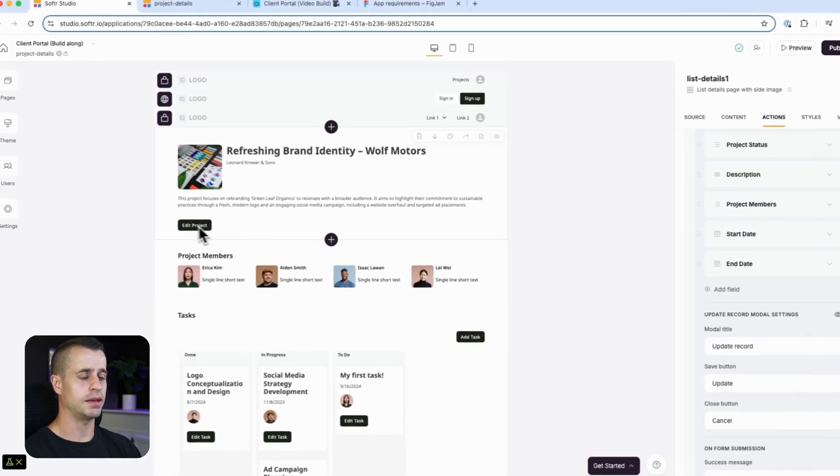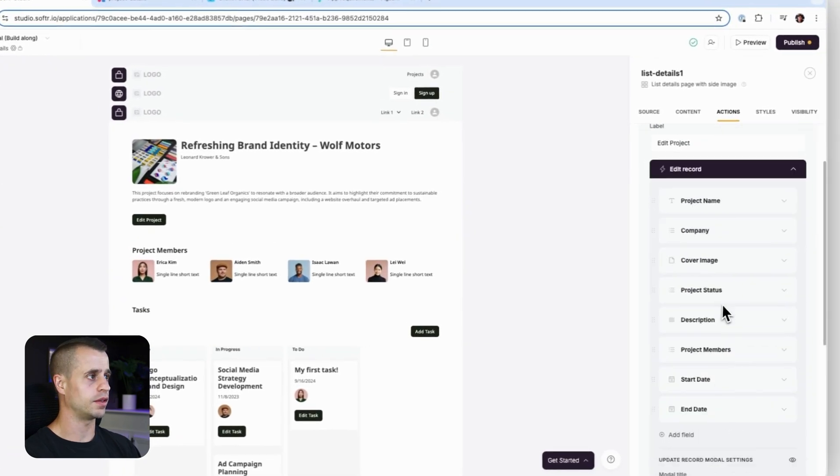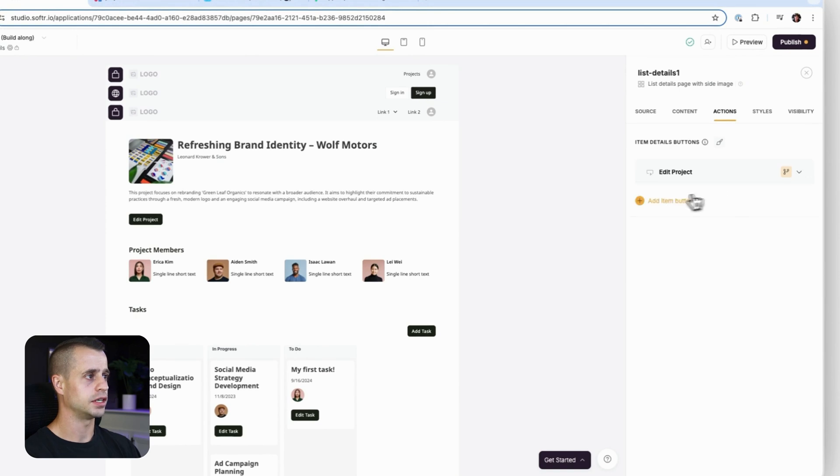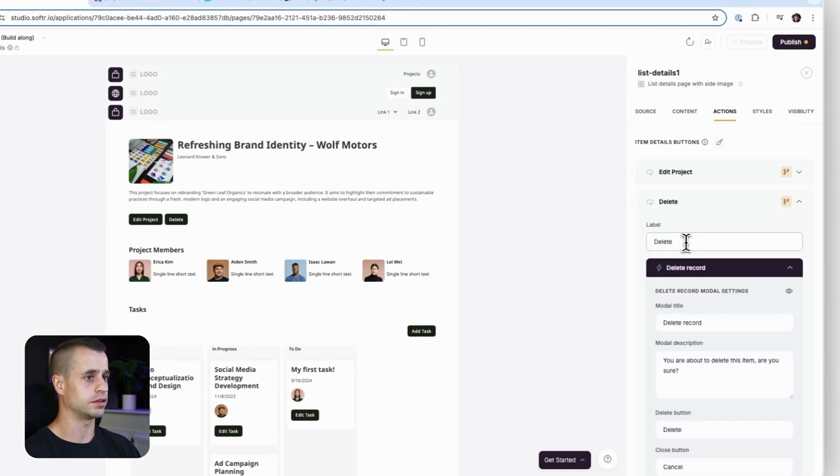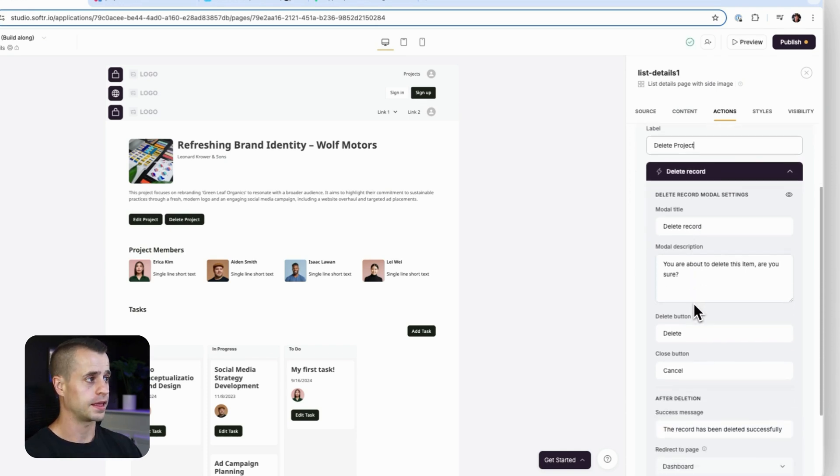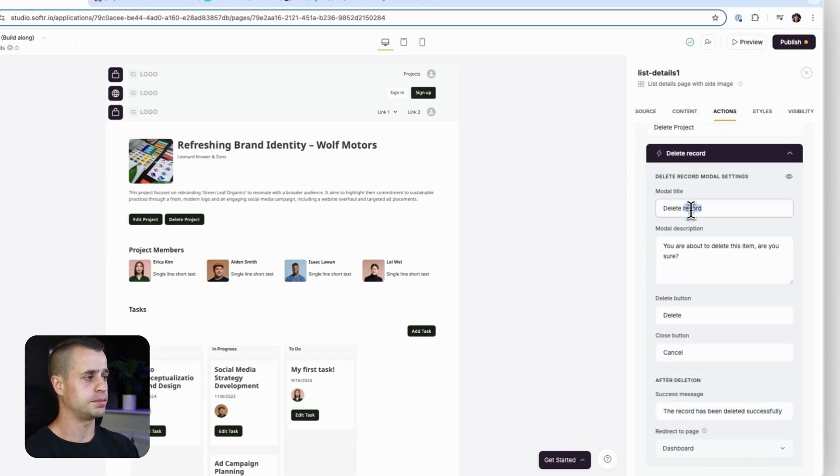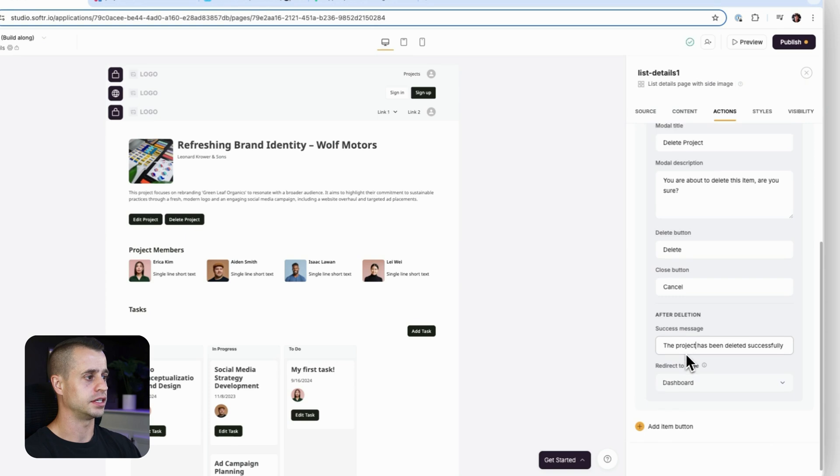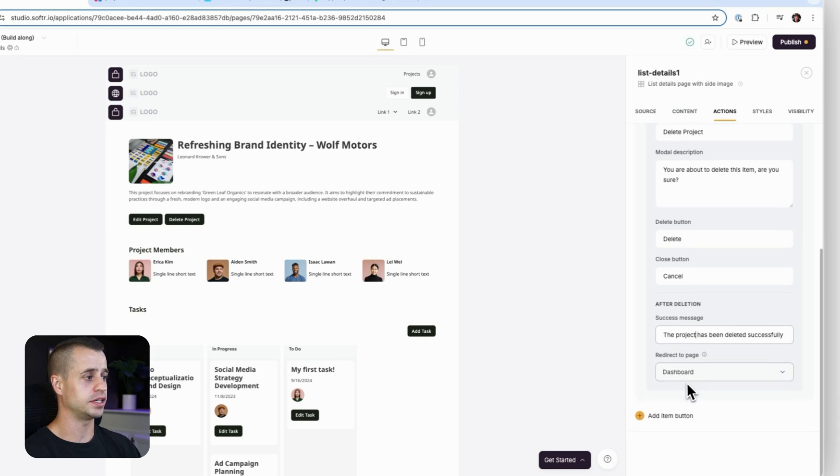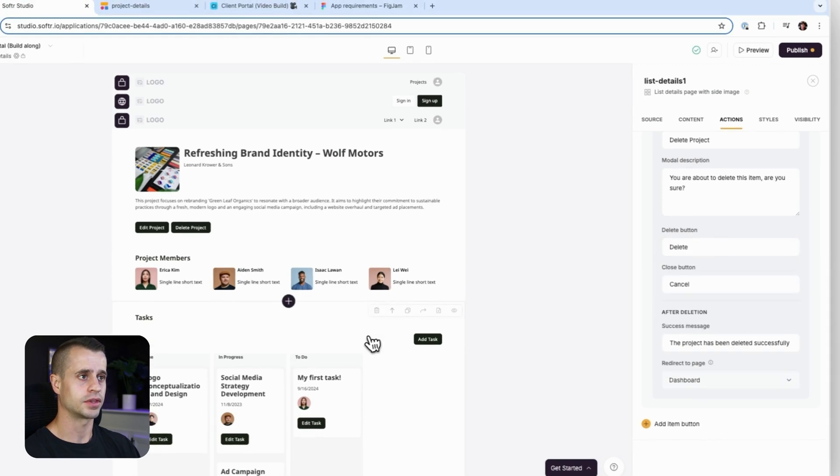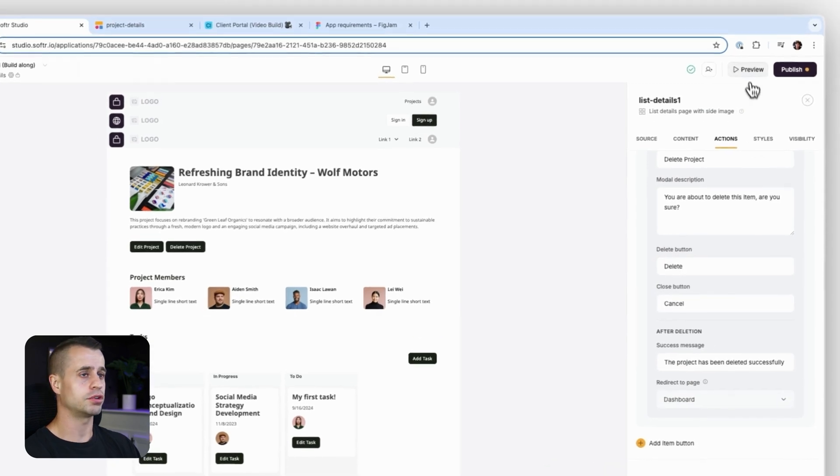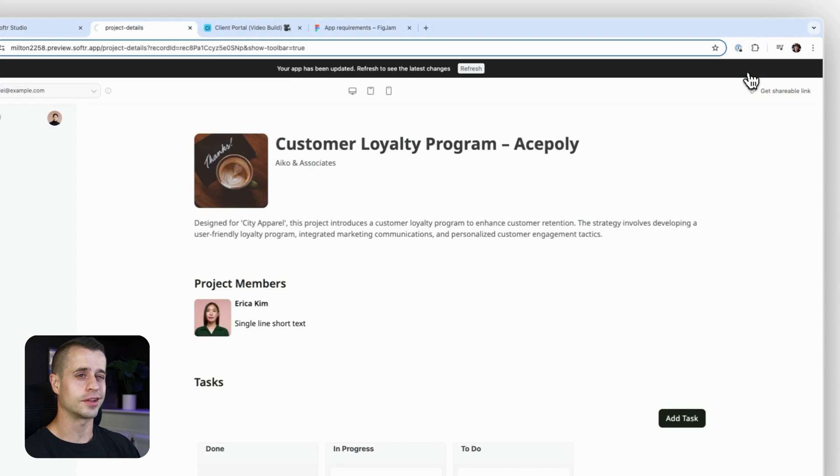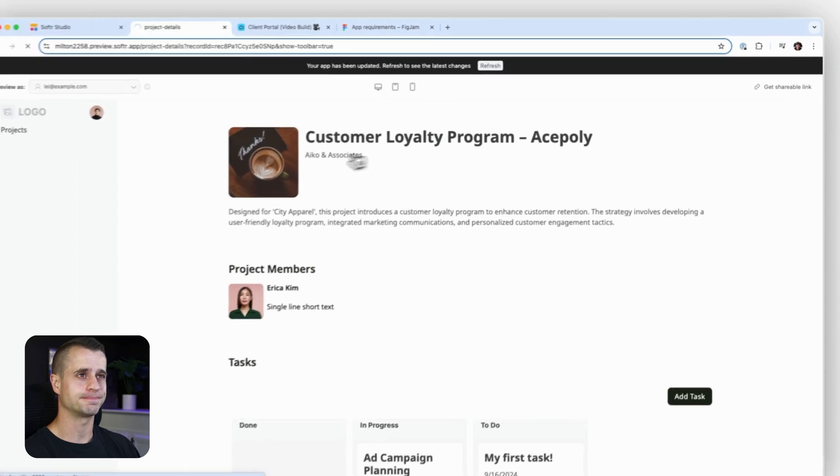Now that should be pretty good. So we're going to keep that there and then we're going to go and add another button up top here. Add another button. And this button is going to delete the record. So delete project there. And we'll update the title to be delete project. And then the project has been successfully deleted. And when it has been deleted, where do we want them to be redirected? We'll send them to the dashboard page. That's fair enough. So let's preview this and see what we got on the front end.